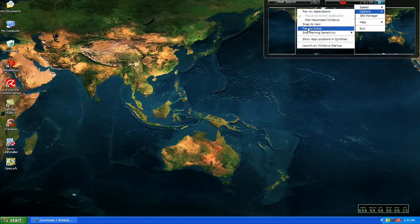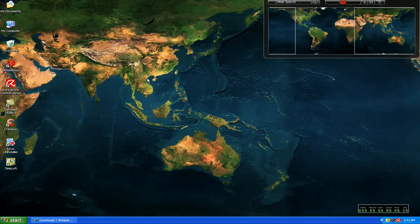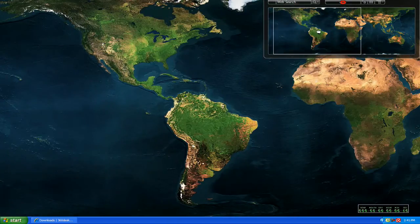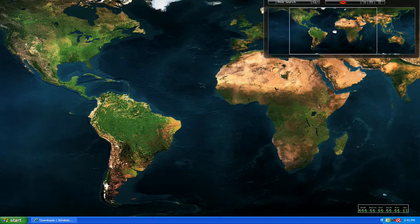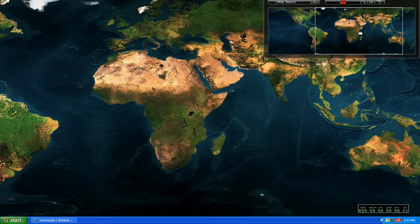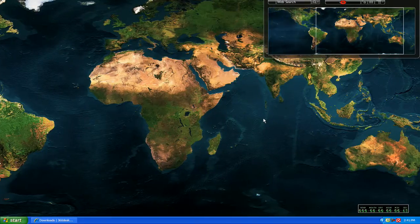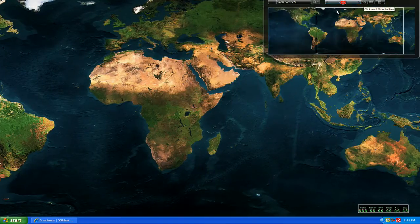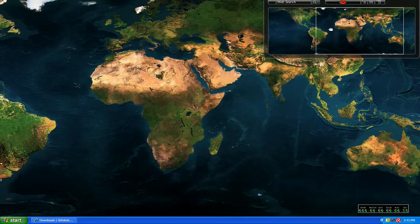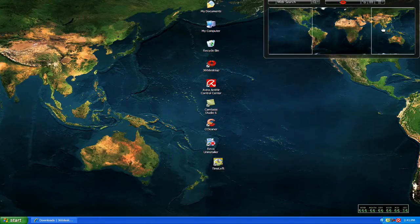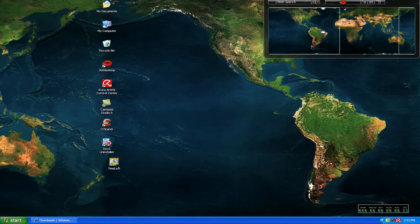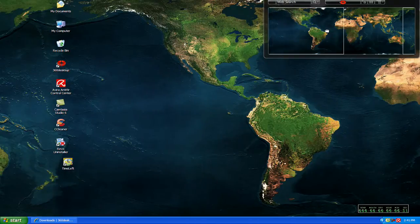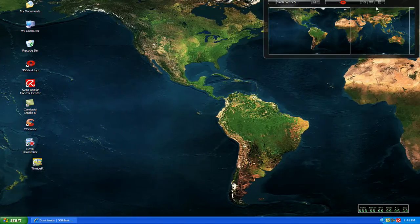But if you check pan my icons, what basically happens is when you scroll, your icon stays stationary to the wallpaper. So when you scroll, your icons will scroll right along with it. And then it comes back like this.